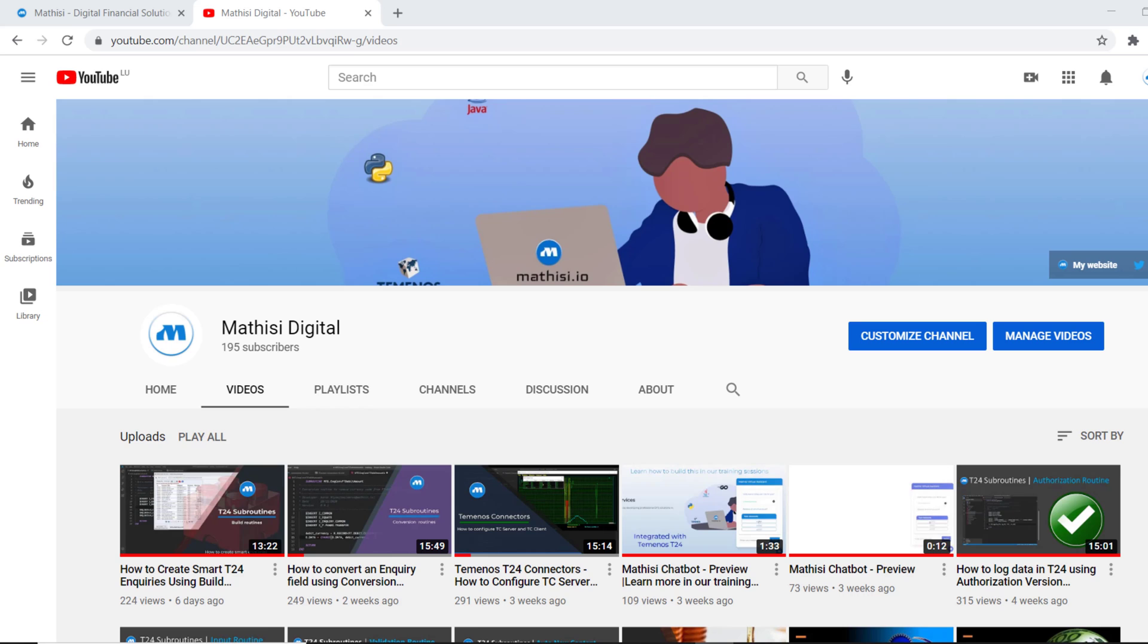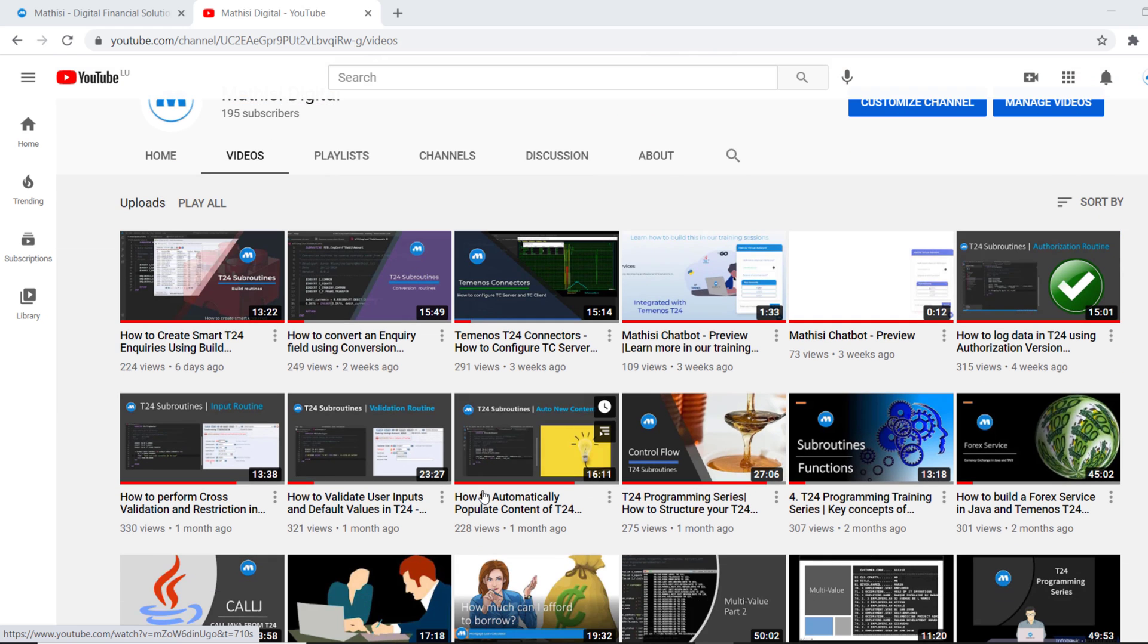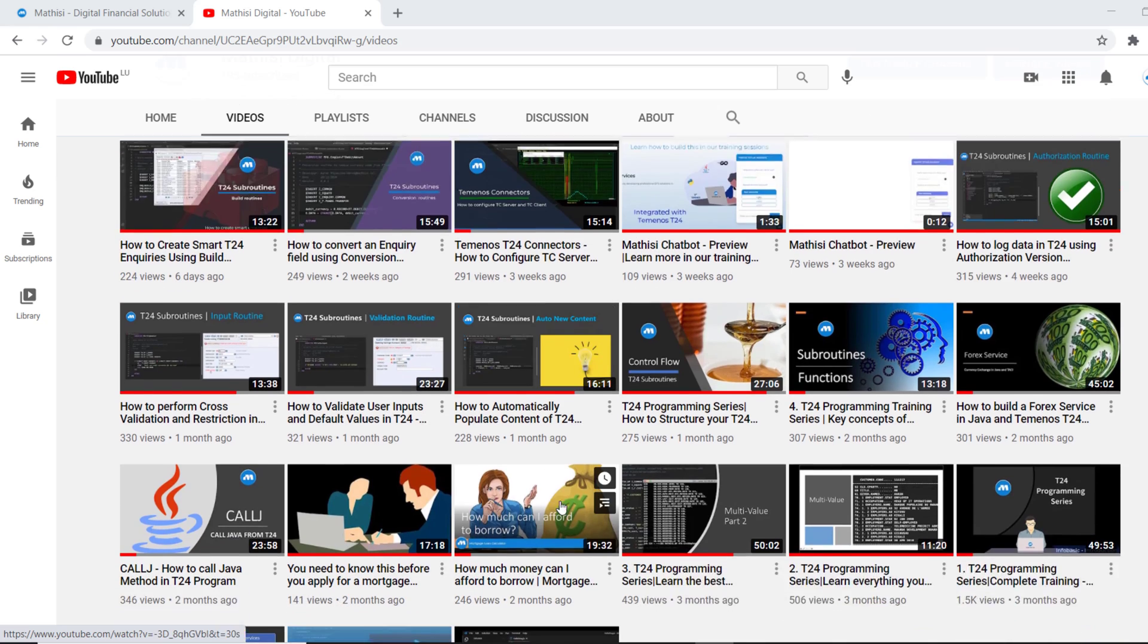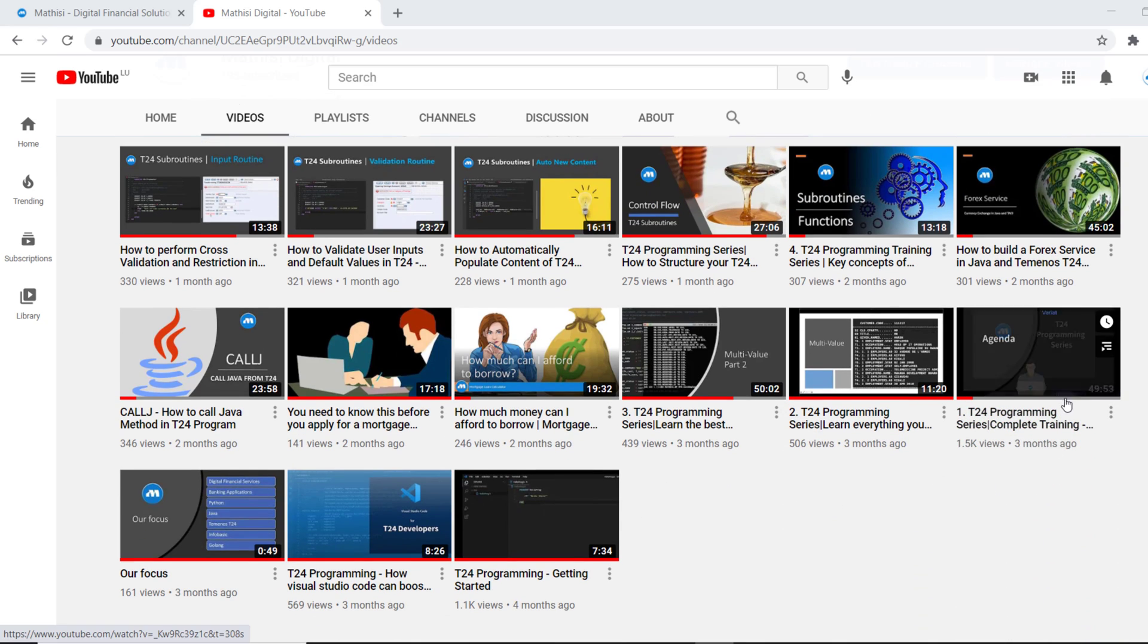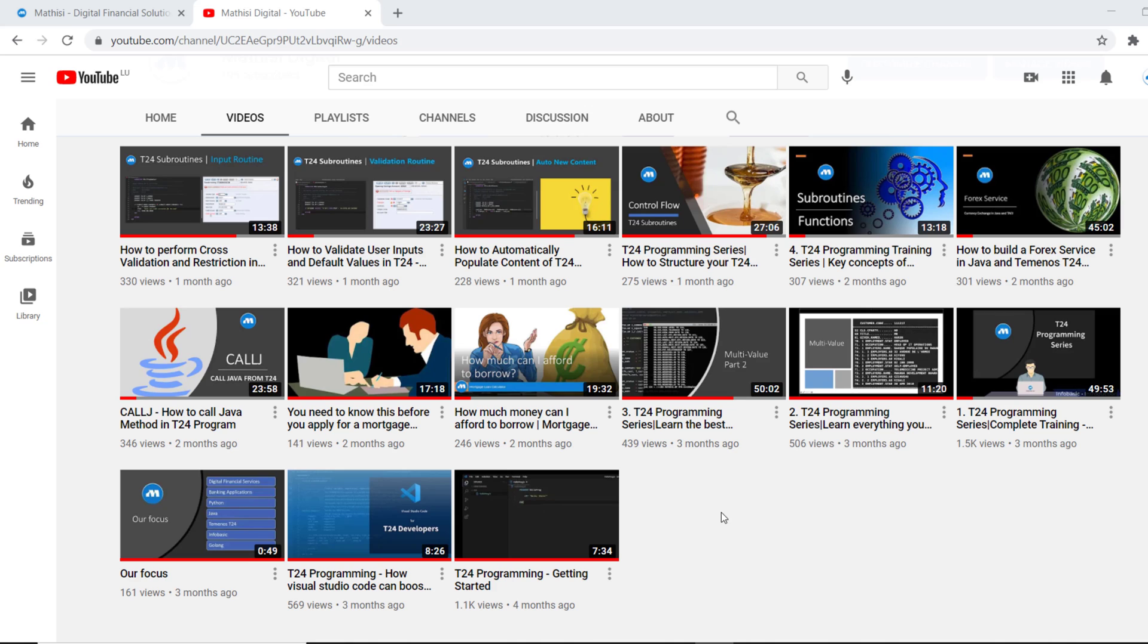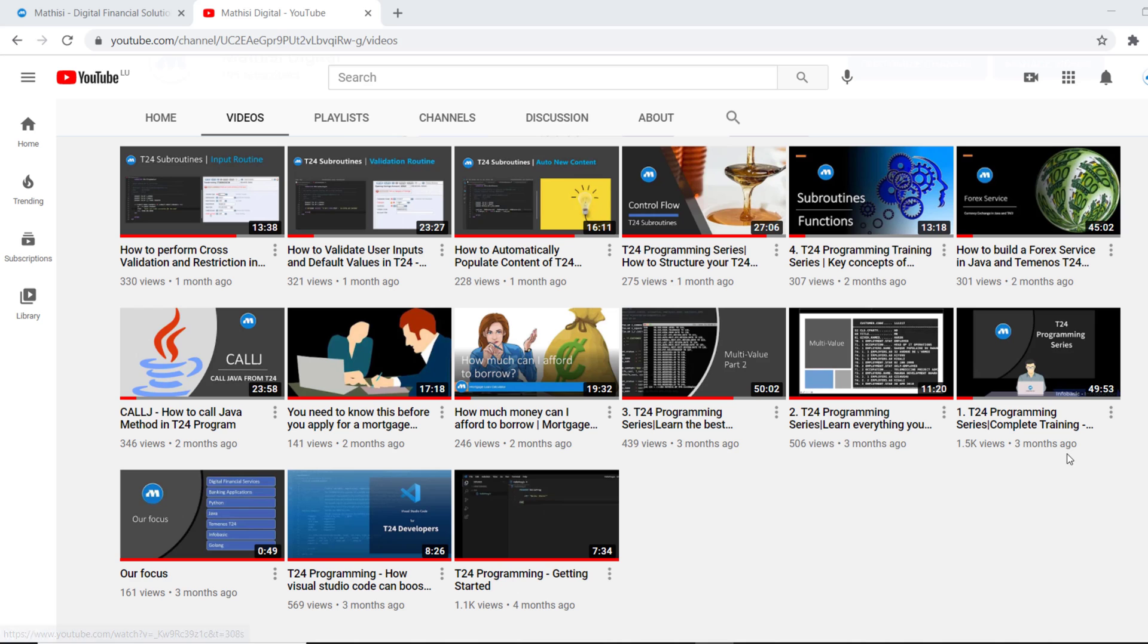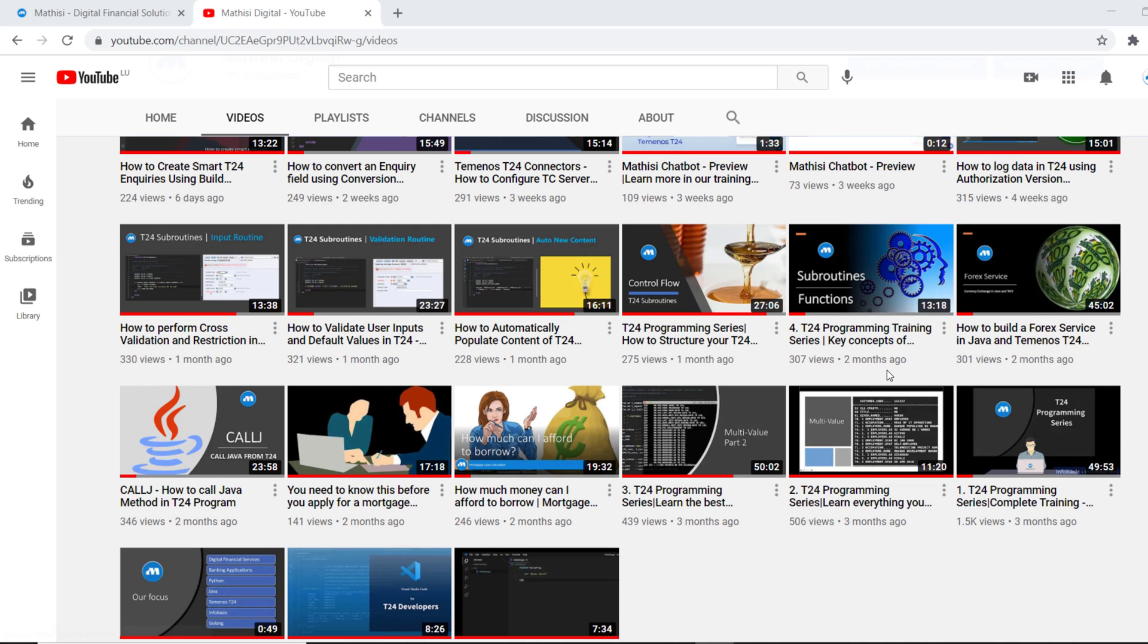Last year we managed to publish 18 tutorials on T24 programming. We had different topics. How to write our very first program in T24, in InfoBasic, all the basic concepts of T24 programming.